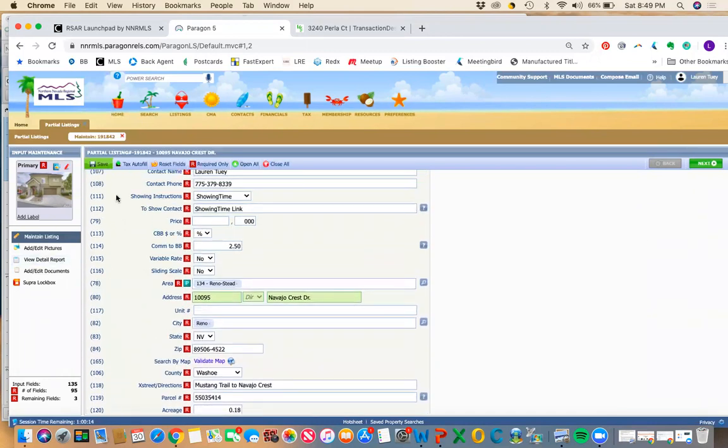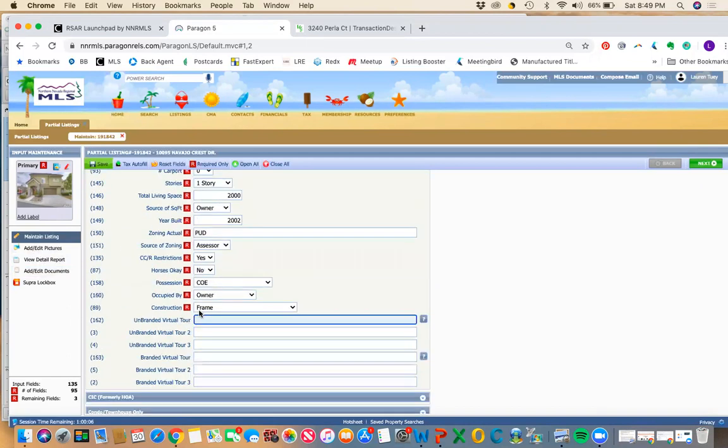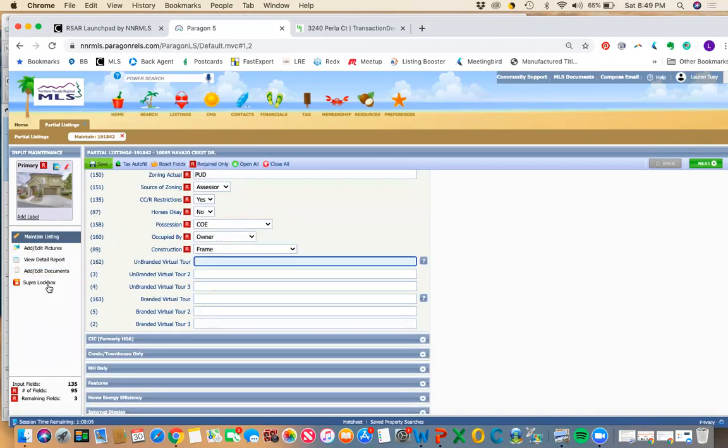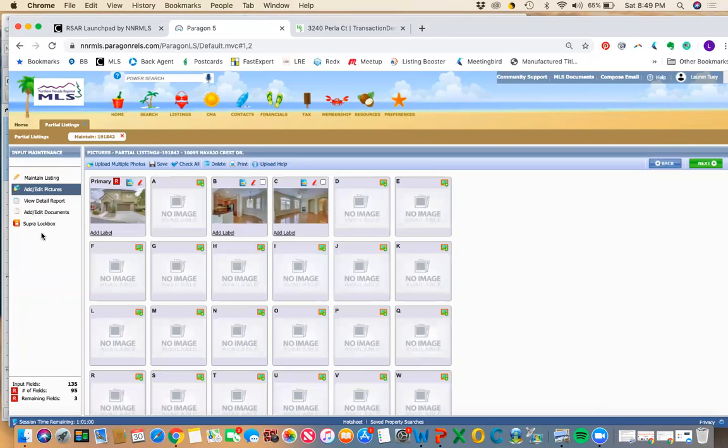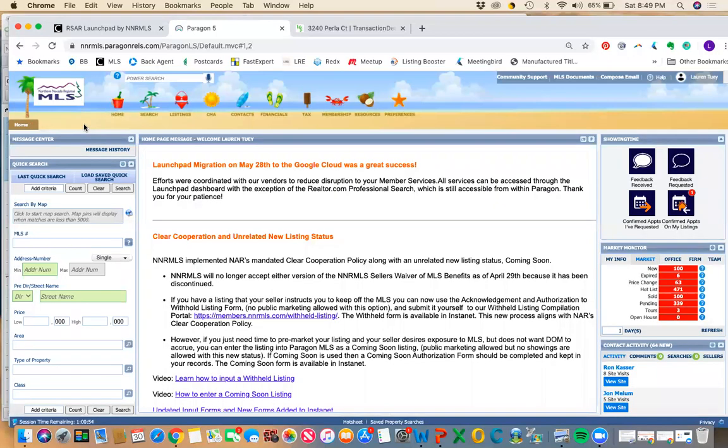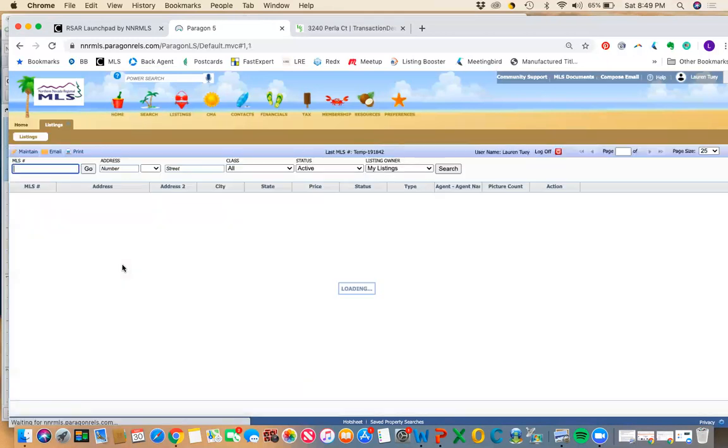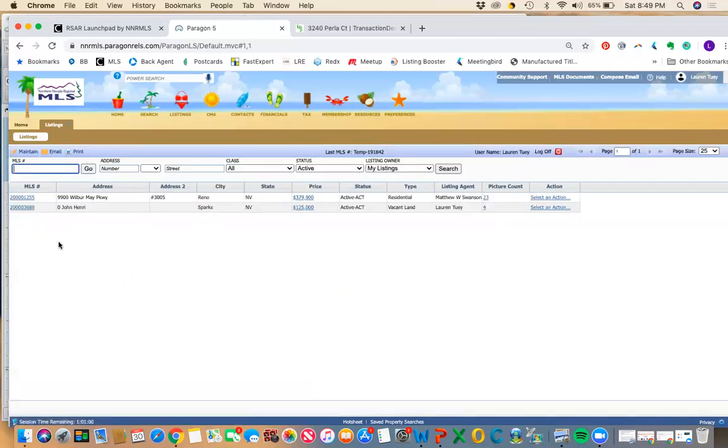You'll notice that because this is a partial listing, it hasn't been saved to MLS. My choices here on the left are kind of limited. All I can do is enter information about the property, add edit pictures. There's not a lot I can do. So I'm going to just get rid of that. I obviously just don't want to send that partial listing to the MLS and make it live because this is just as an example. So we'll go to a listing that I currently have, maintain listings.